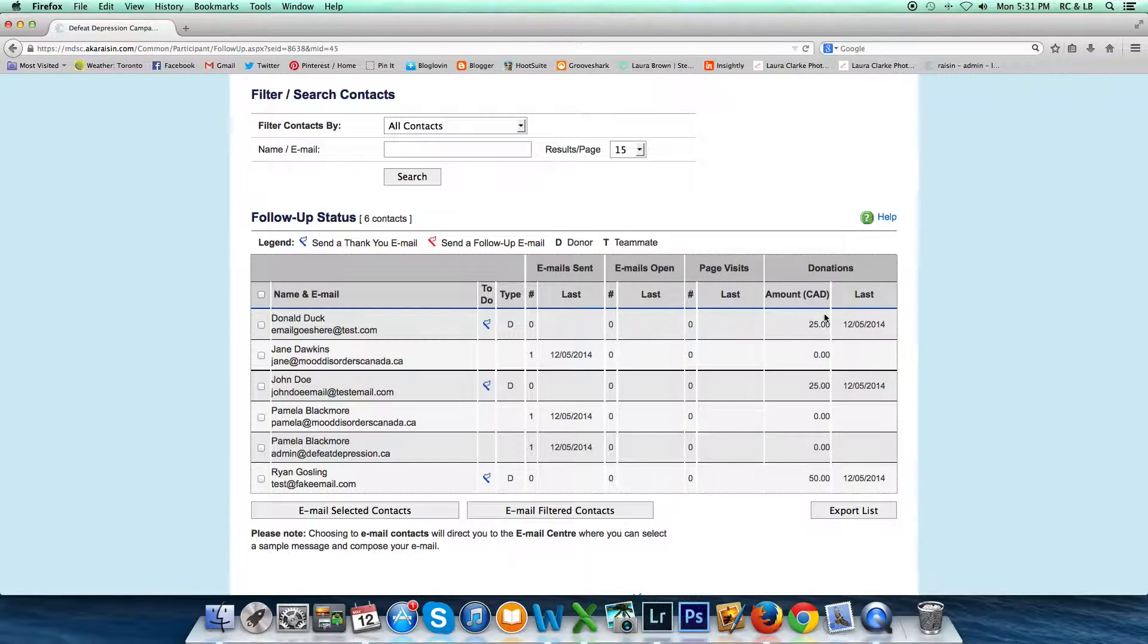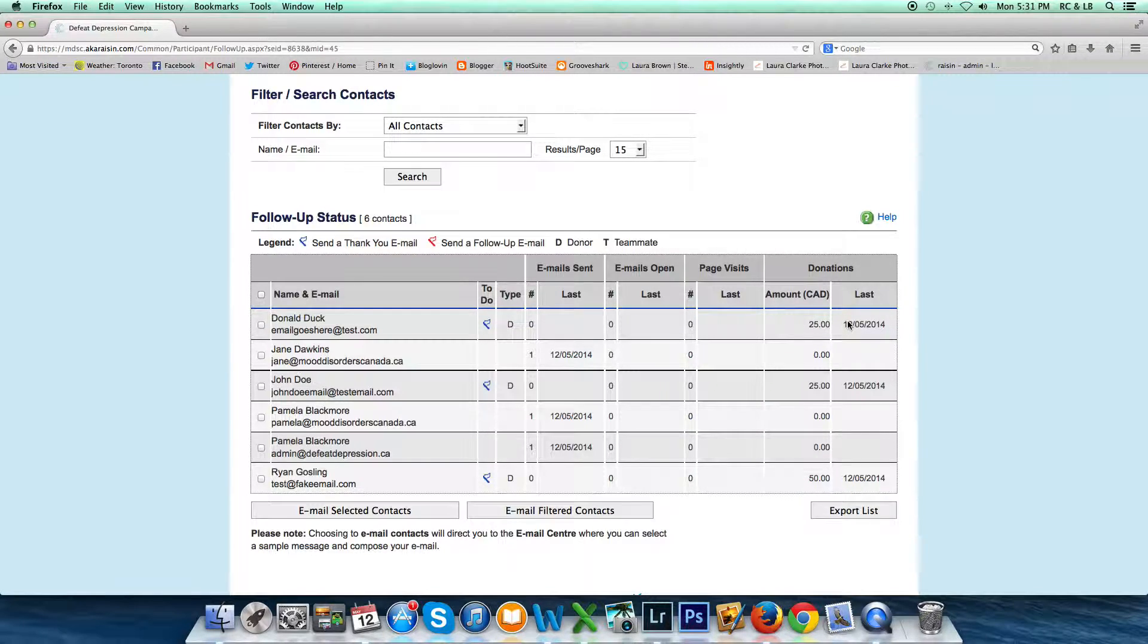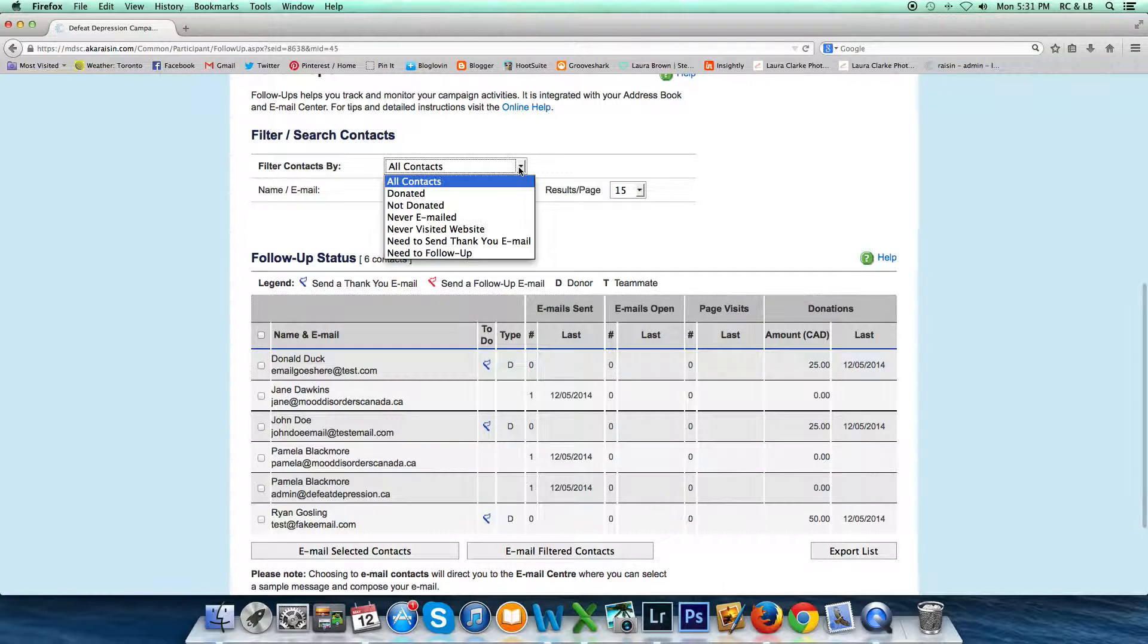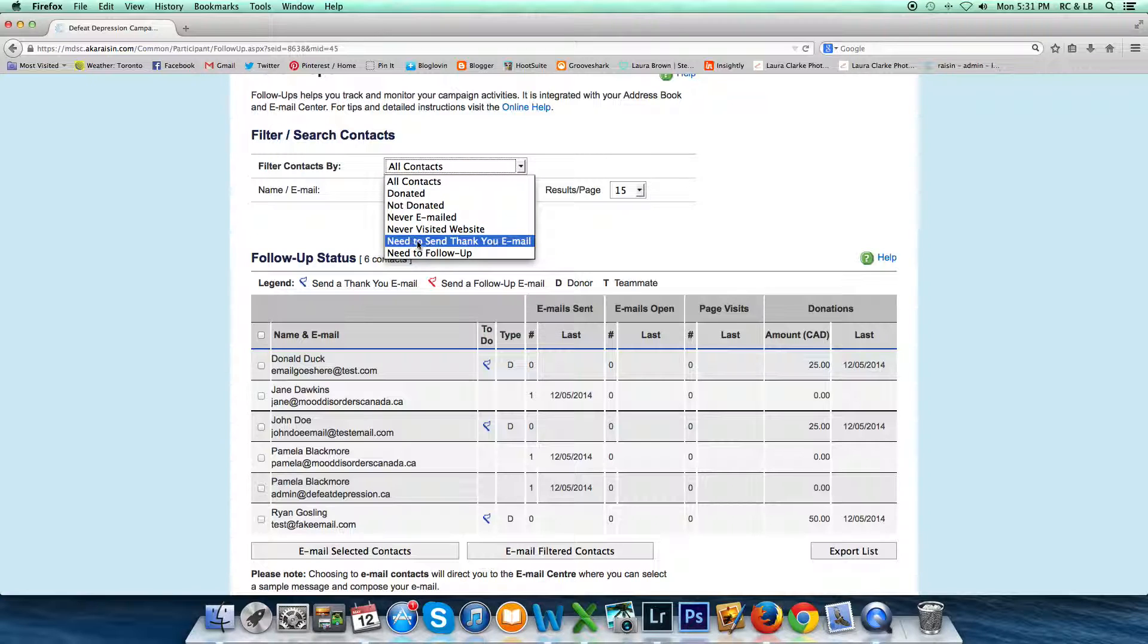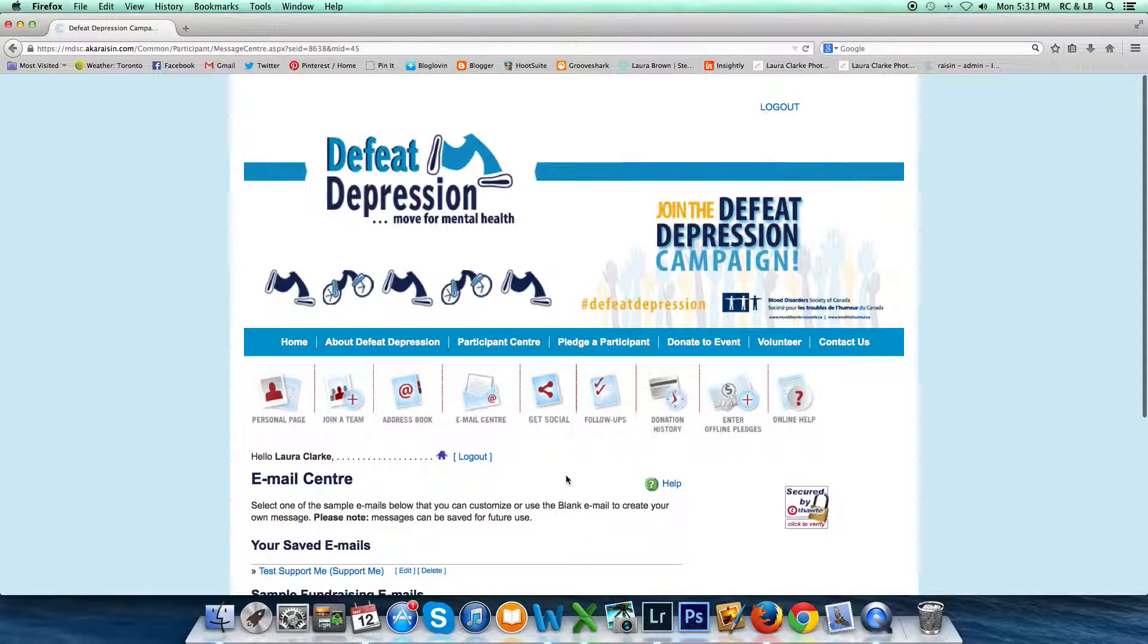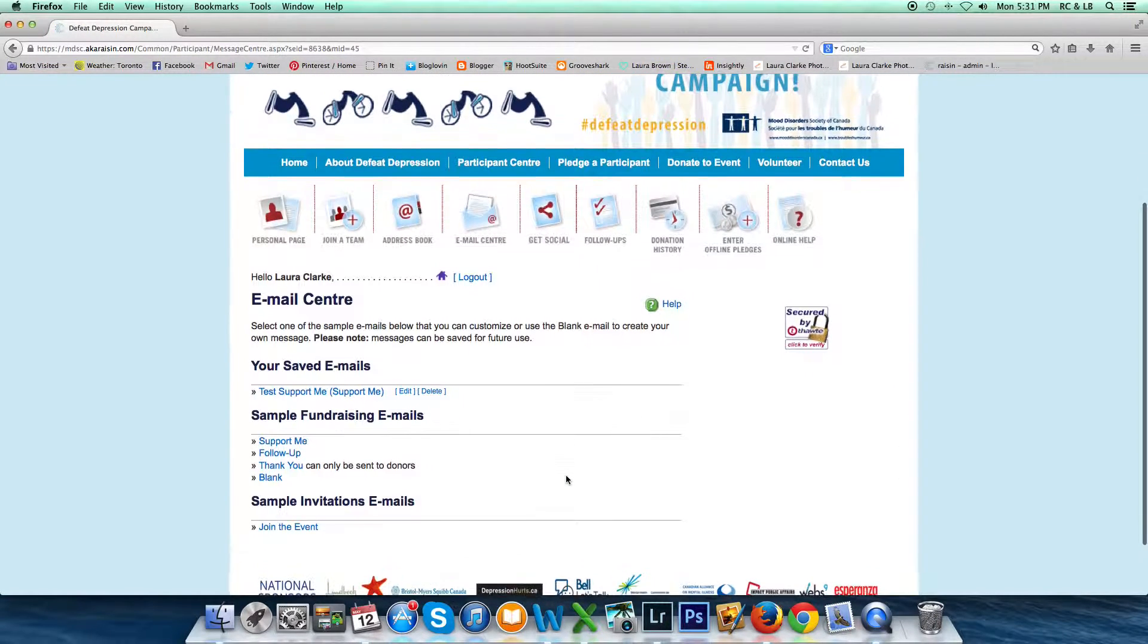So for the people here who I need to send a thank you message to, I can quickly filter using this dropdown message box at the top. So I'll use the field 'Need to Send Thank You Email.' The system filters to those contacts.